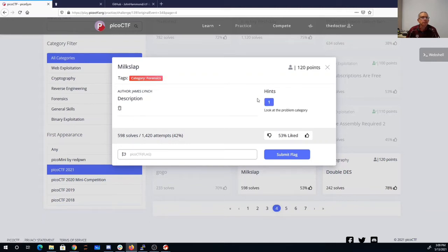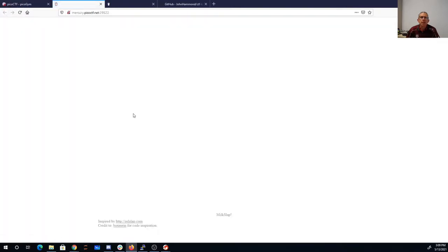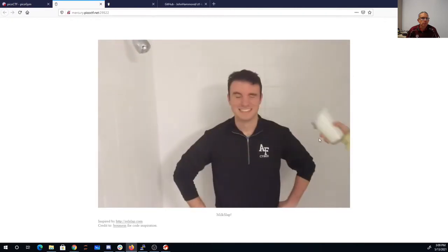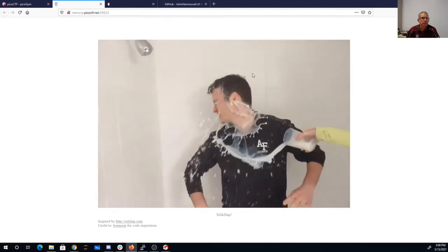Milk Slap. There's a hint. Look at the problem category. It's in forensics. There's a little milk icon. Here we go.